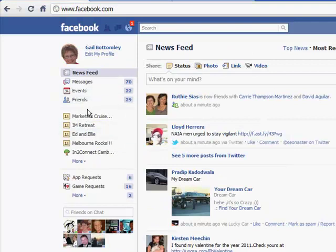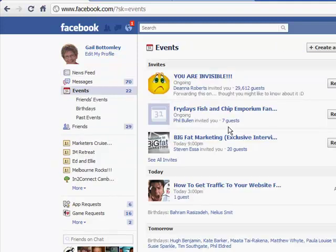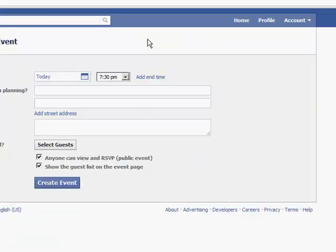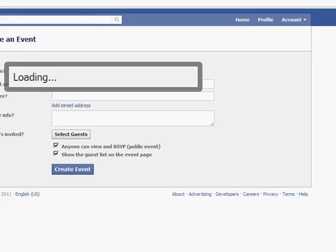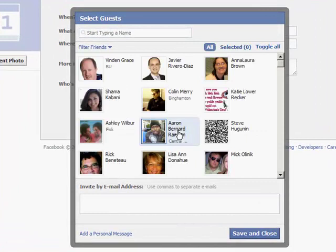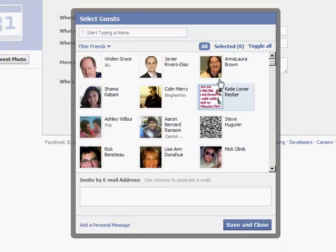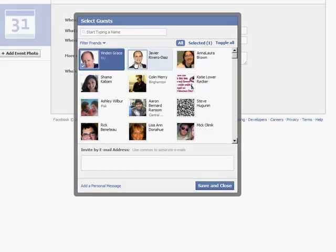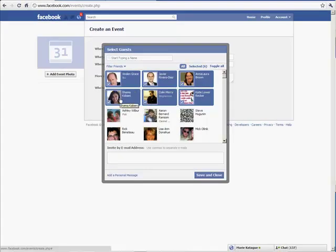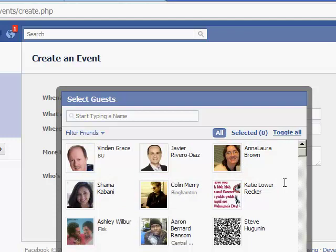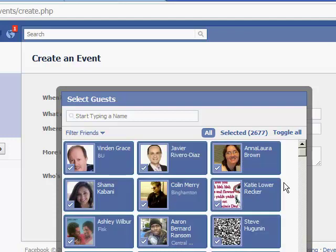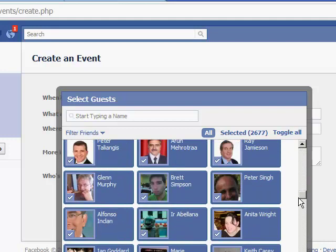Now how does it work in Facebook? Let's say we want to do an event — click on Events. We've filled all the details in, put a pretty picture in, and we want to invite every single person on our Facebook — in my case nearly three thousand. We'll wait for the box to come up. You'll see here the box has come up and it's still loading people in. Under Google Chrome you'll notice there's a little button that says 'Toggle All' — and when you click on it, it goes through and selects every single person.